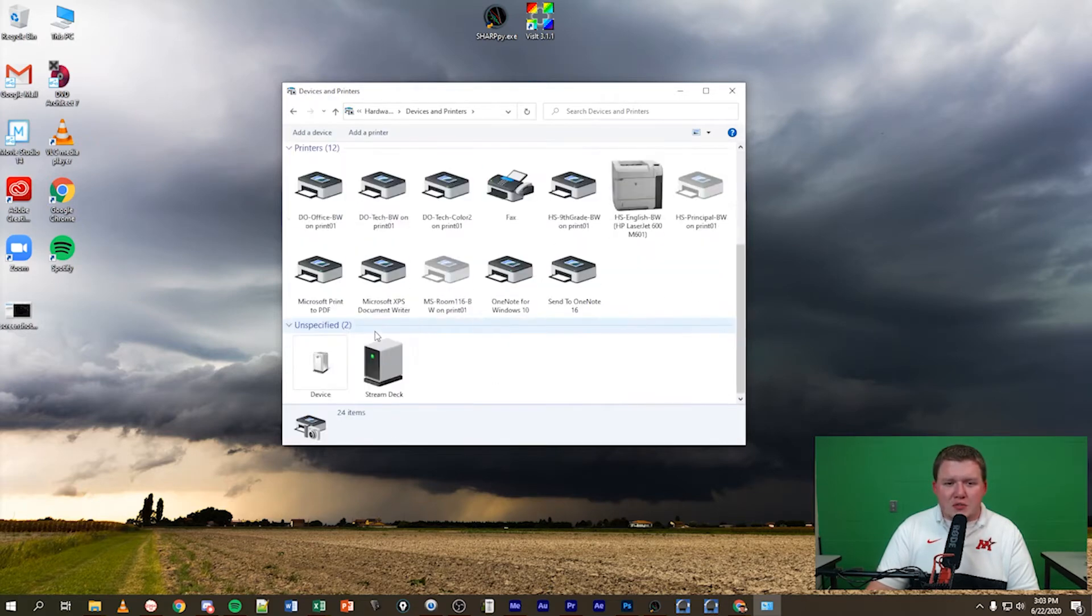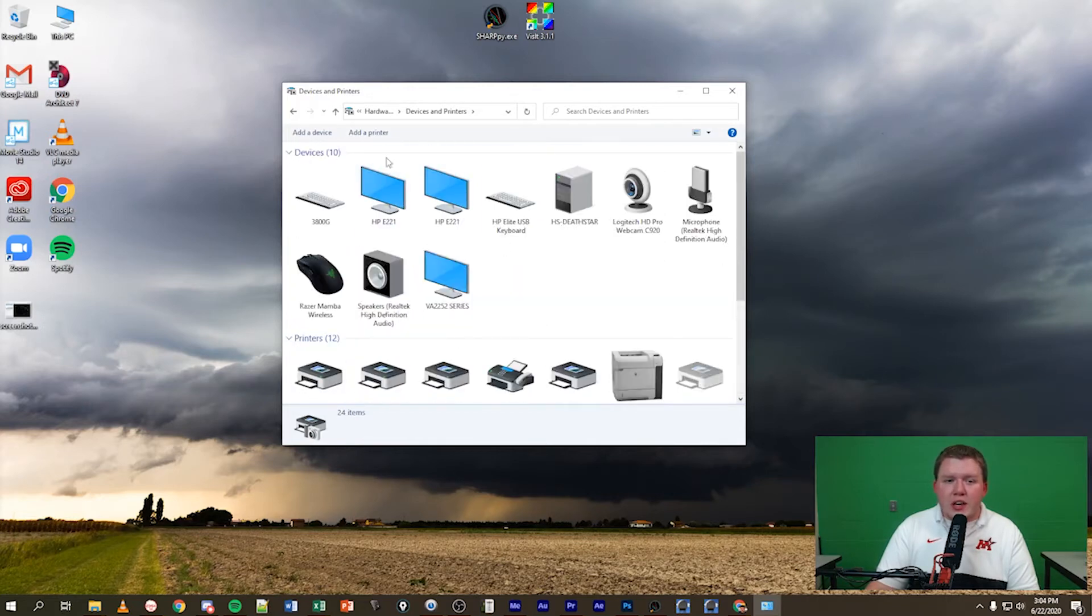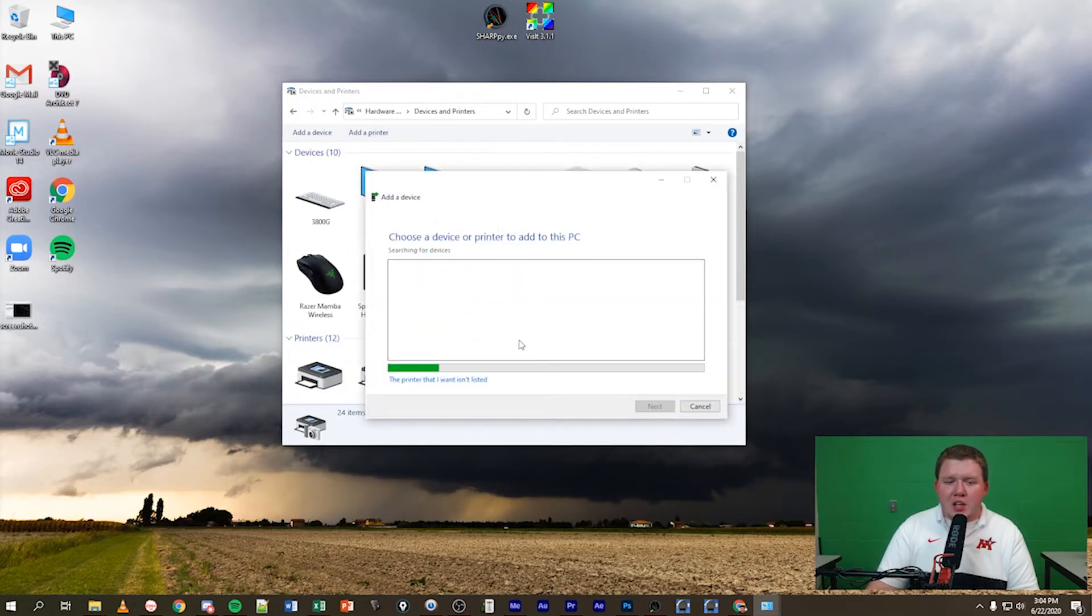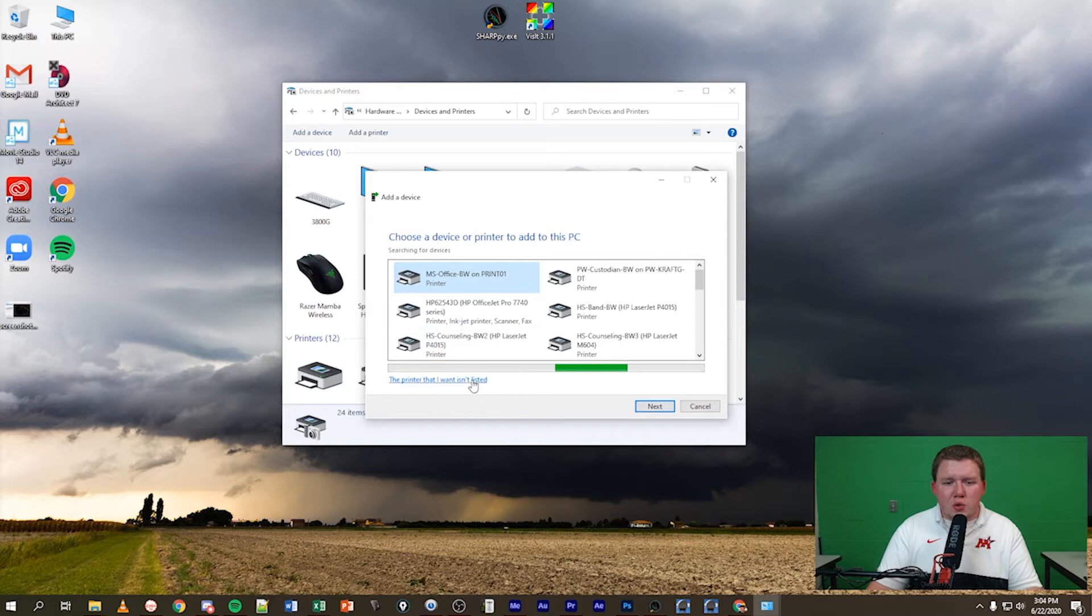Once you're in this devices menu you might have quite a few things set up like I do. Go ahead and click on add a printer. Once you do that you might notice the printer you want isn't showing here. So all you got to do is click the printer that I want isn't listed.